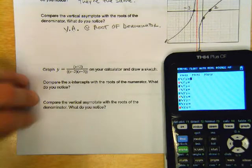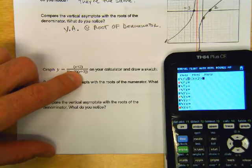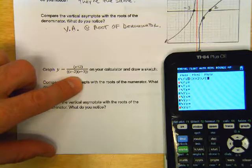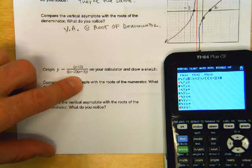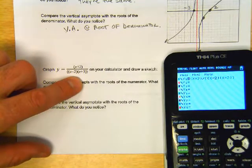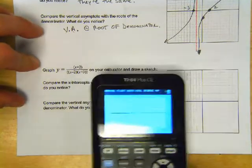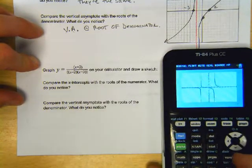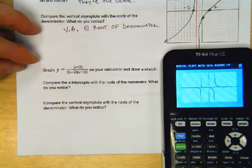Go into y equals, and enter: parenthesis x plus 2, divided by double parentheses x minus 2 close, open x plus 3, close close. Then zoom 6. Very interesting, isn't it?